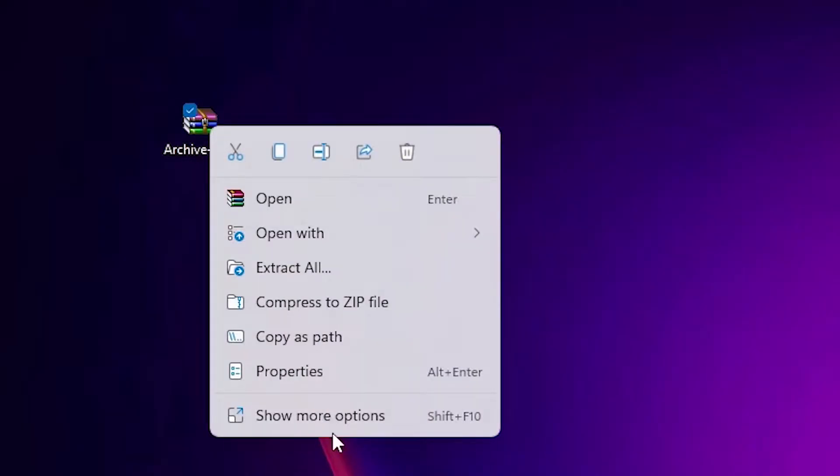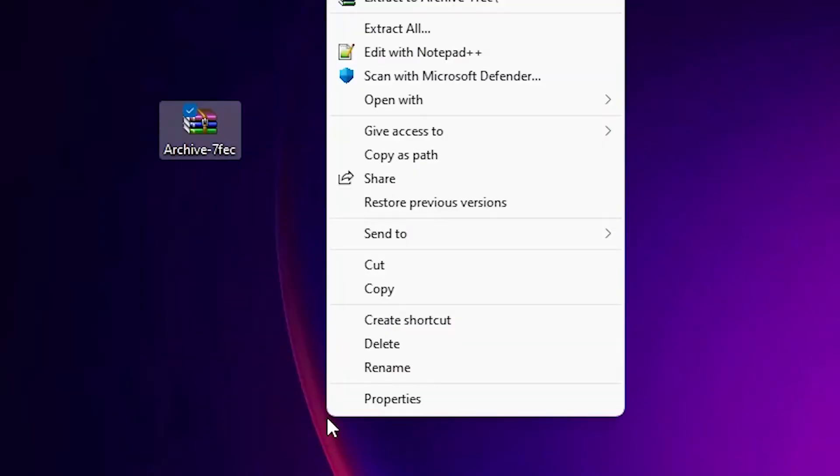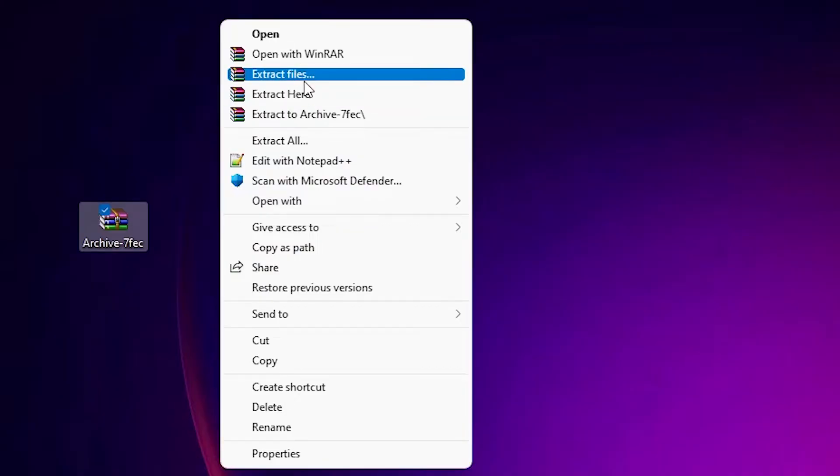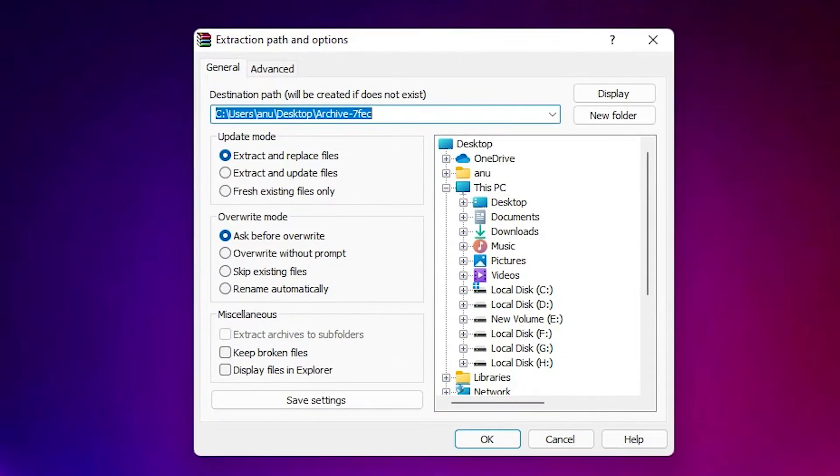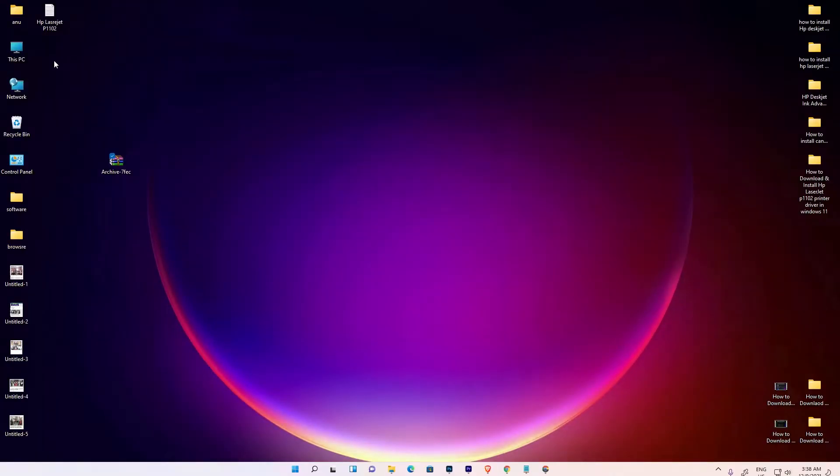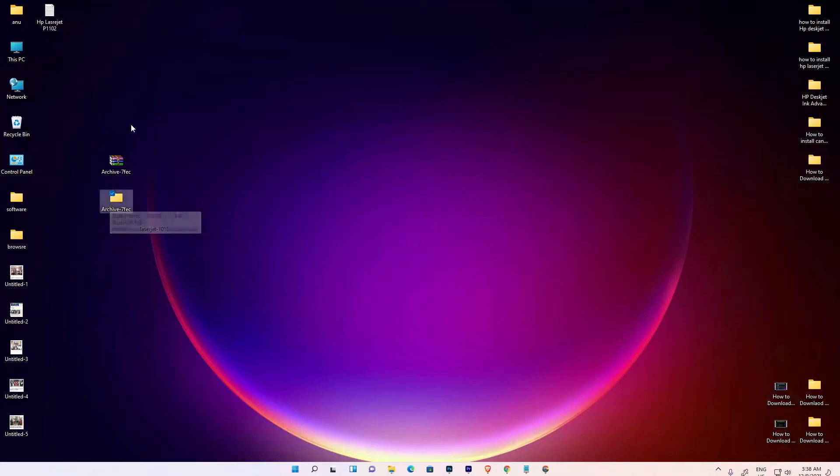Right-click on this ZIP file, show more options, extract files, click OK. Here are our drivers.